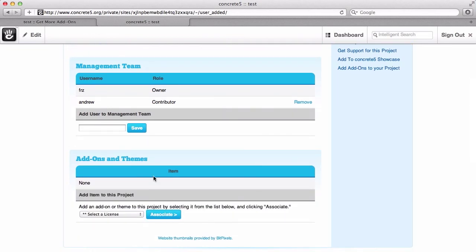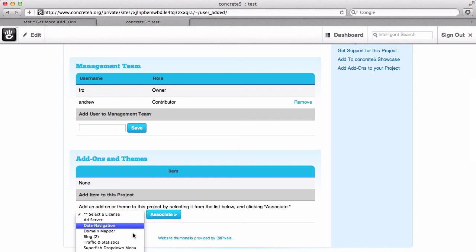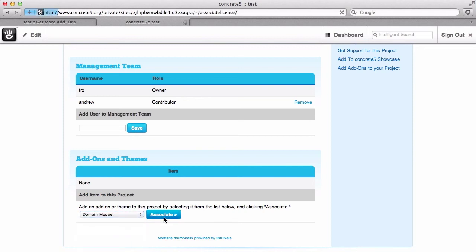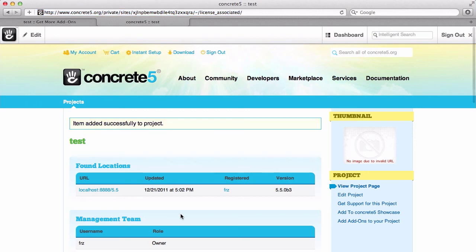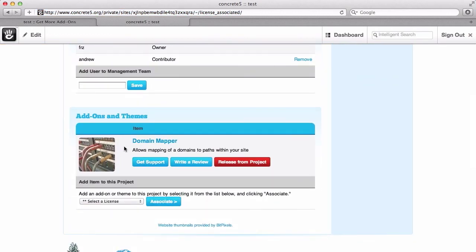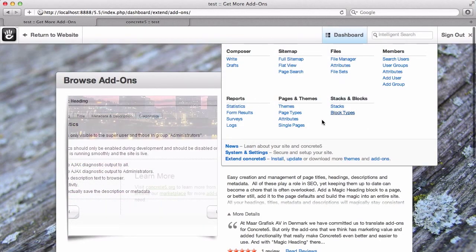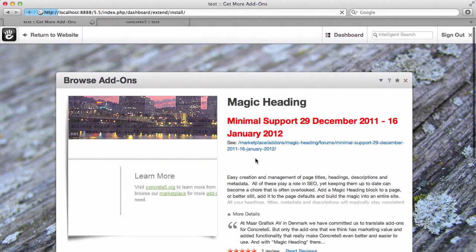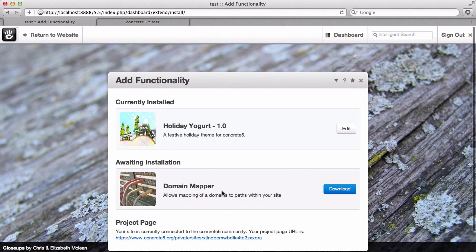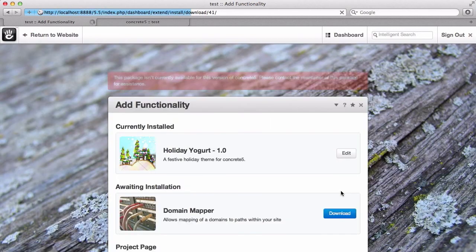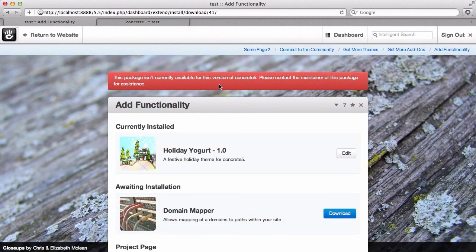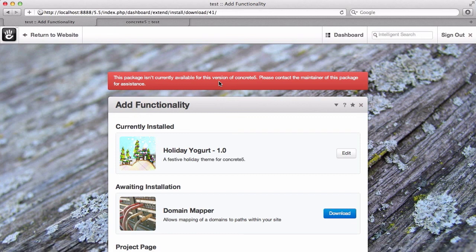From our own website we can install themes and add-ons, and we can also associate licenses here. If I wanted to associate one of the licenses I've already purchased, I simply click it from the dropdown and choose associate. You can see it shows up as something that is on my own website. If I go back to the website and come into the 'extend Concrete5' page, there it is — available. I can simply click download. Note that if an add-on is not available for your version of Concrete5, it won't install, but if it were compatible, it would download and automatically install.